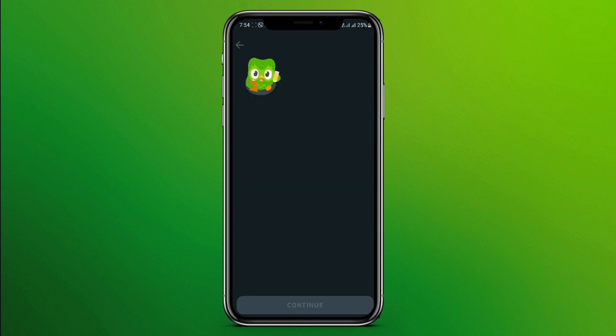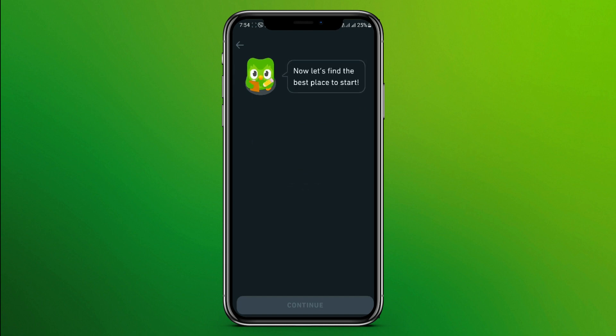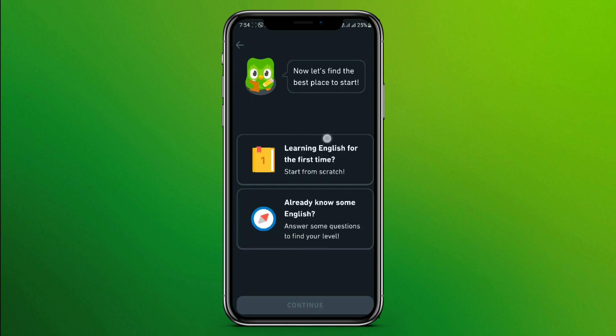Simply click Continue and click Change to Hindi. Now you can choose further options for learning English. So this is all we can do to select English on Duolingo.